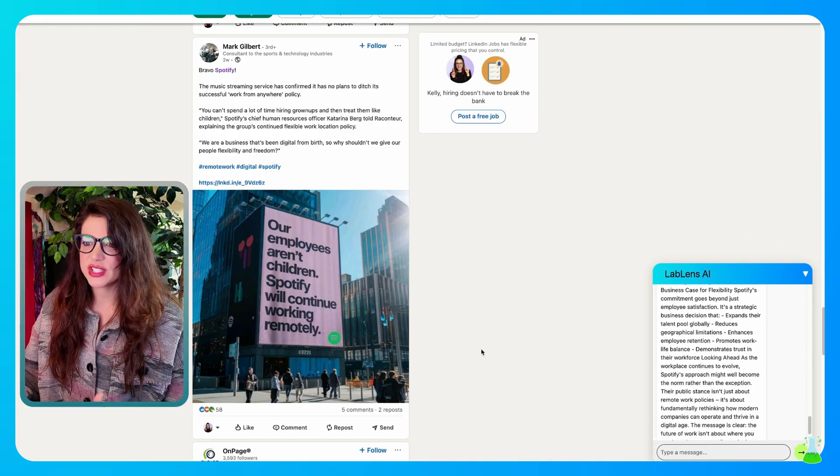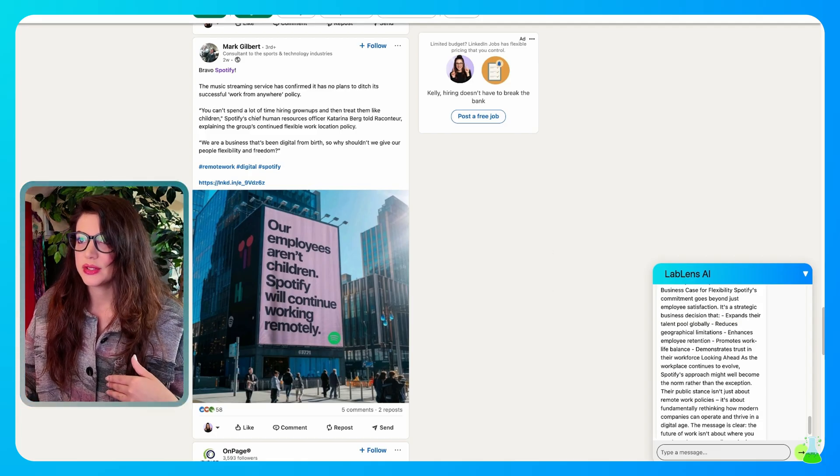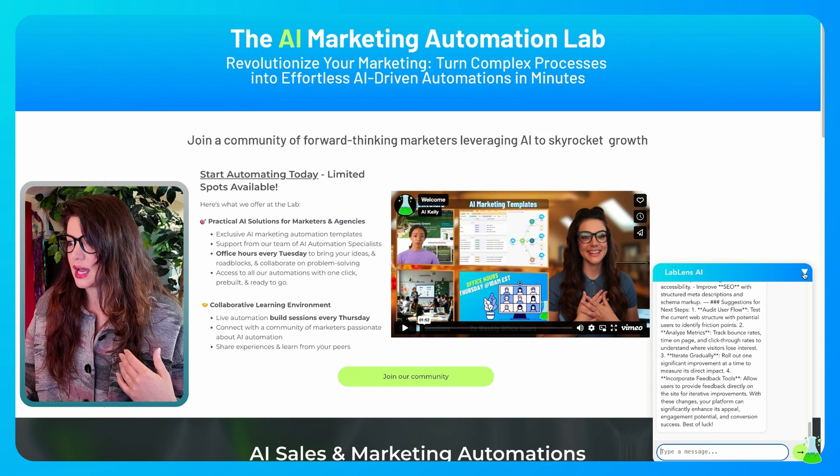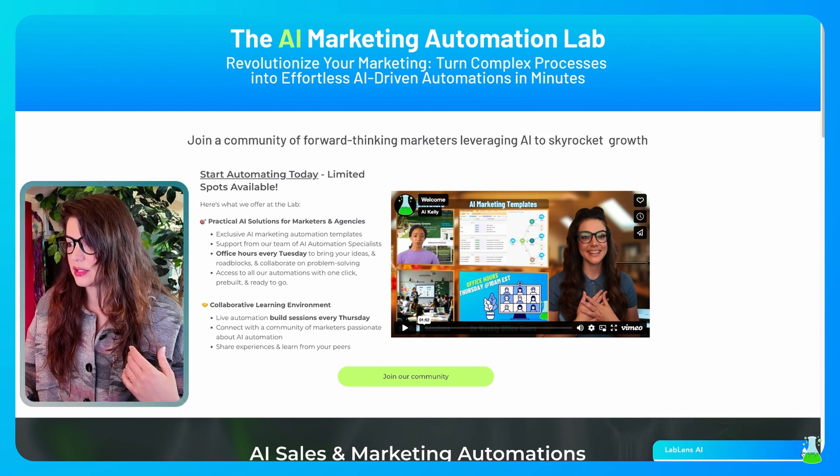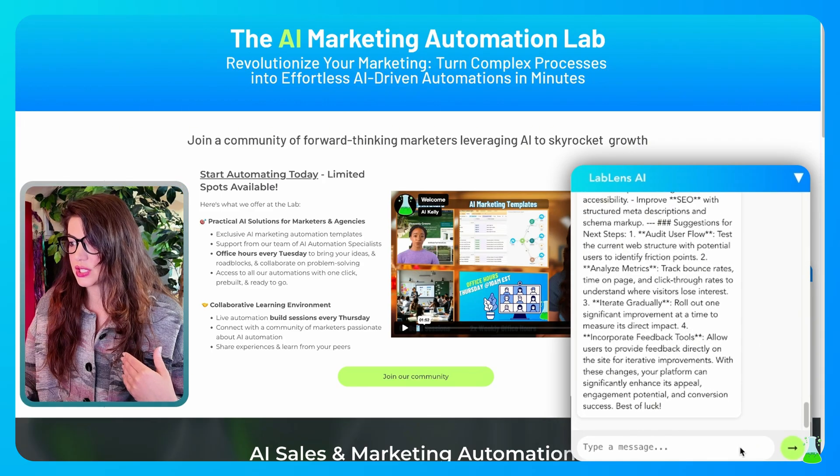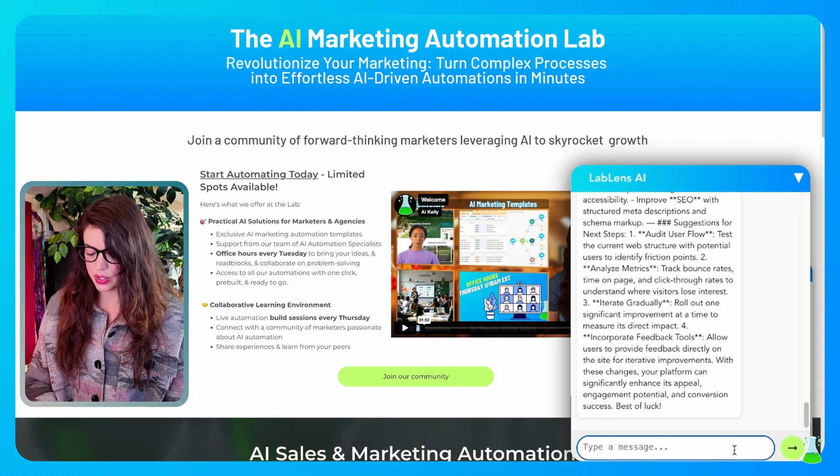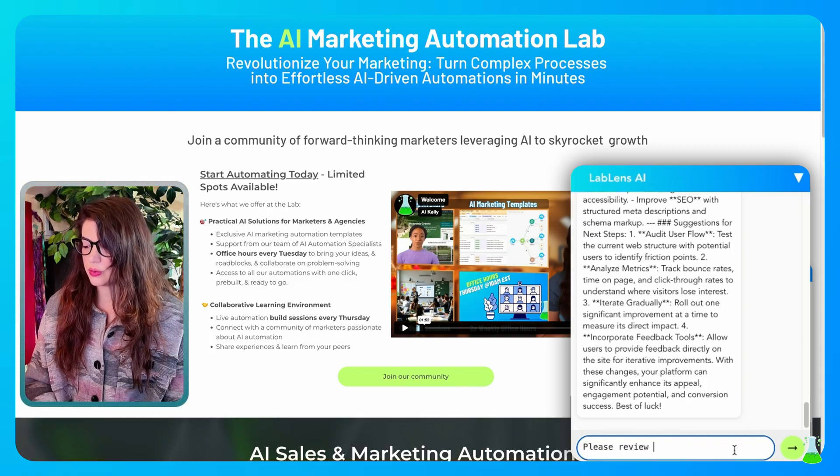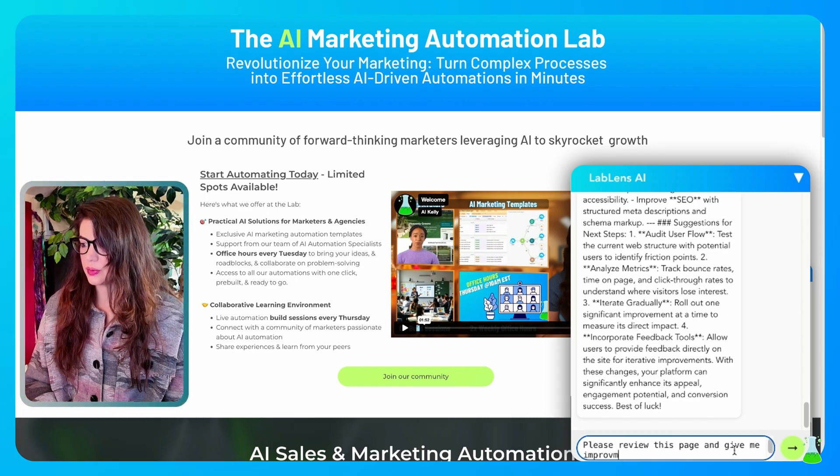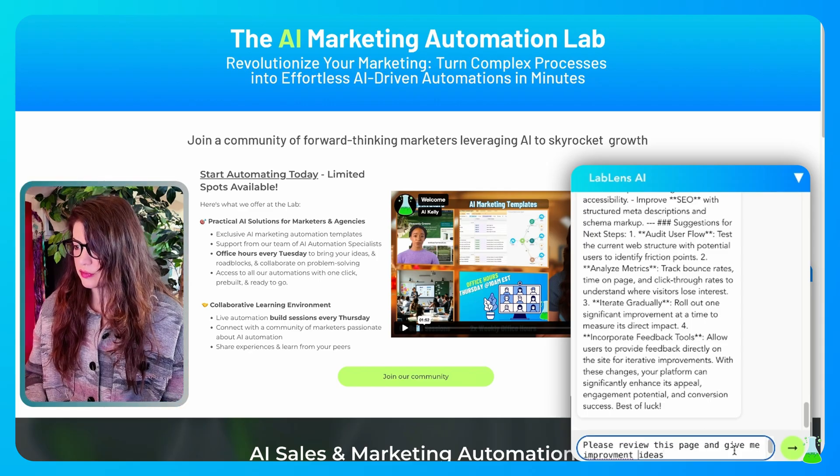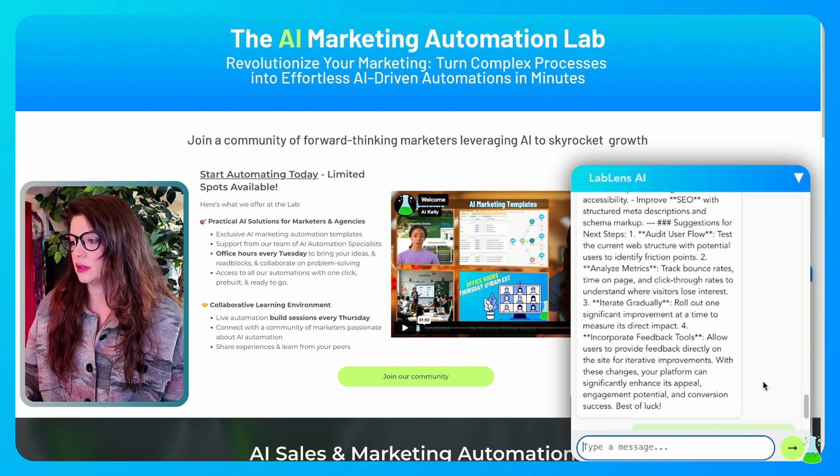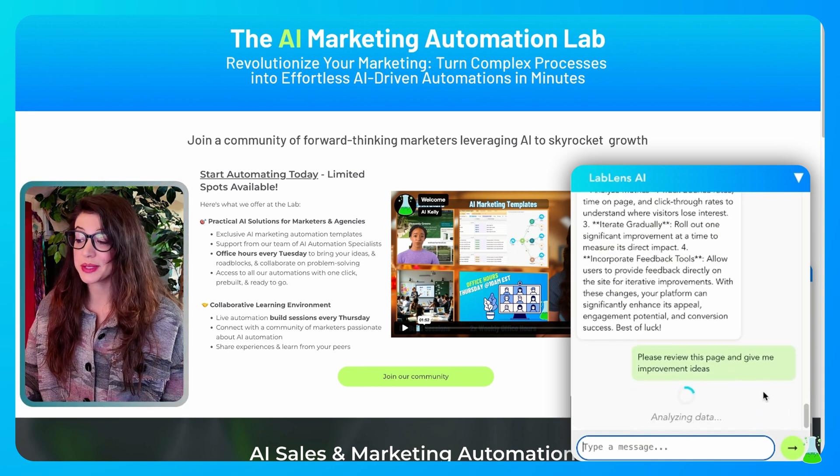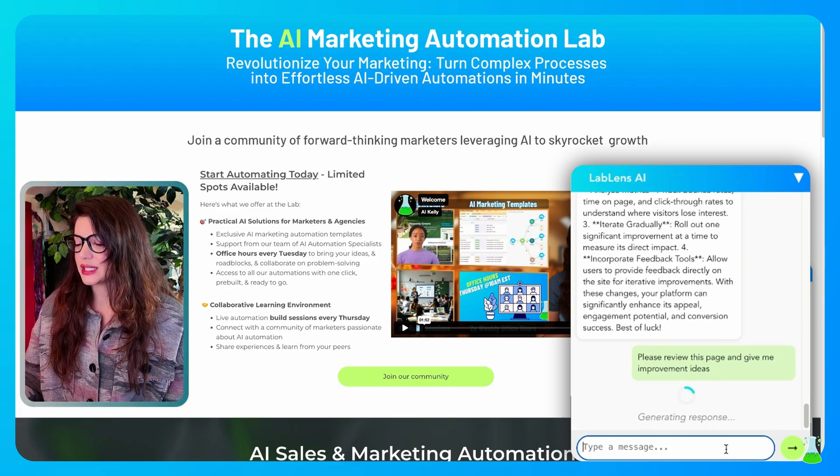So yeah, that's just some examples of LinkedIn, but let's actually go look at some websites. So coming over here to our website, you could see I already have LabLens AI set up here and it has our previous conversation that I've had with it. So I am going to ask it to please review this page and give me improvement ideas. I spelled improvement wrong, but it's okay. I have a college degree. That means I know what I'm doing when it comes to words sometimes.